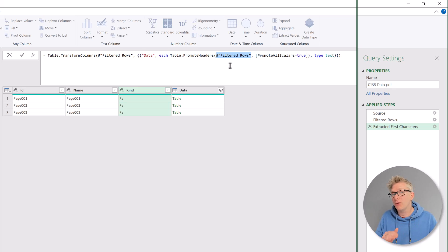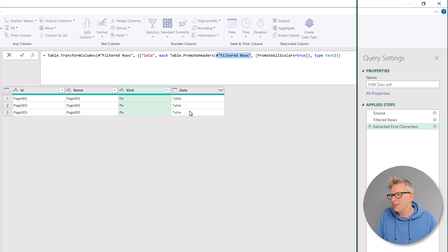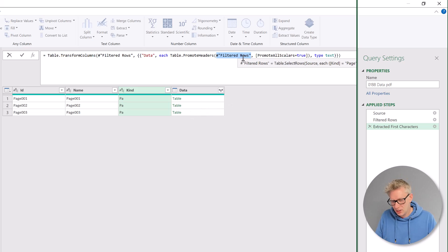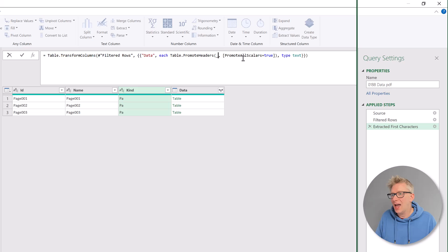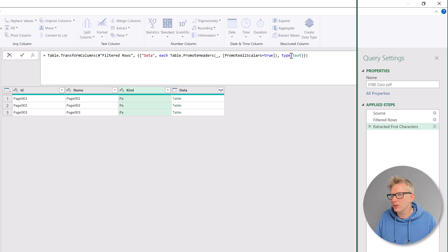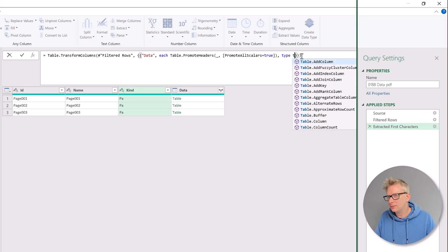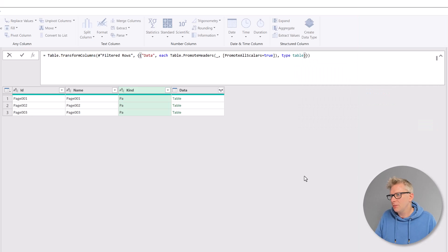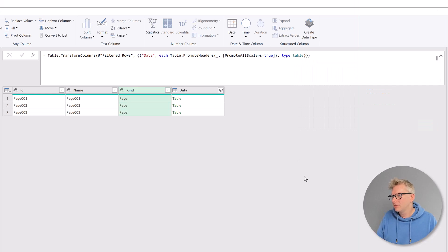Well, we don't want to promote our filtered rows step. We want to promote the table inside each of these columns. So we're going to replace that with an underscore. Then finally, we have the output and we want the output to be a table. So let me commit that.